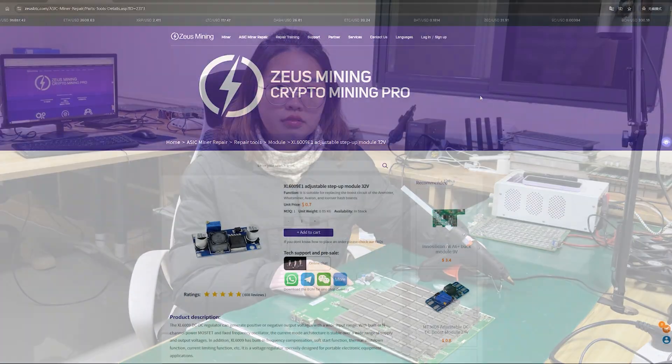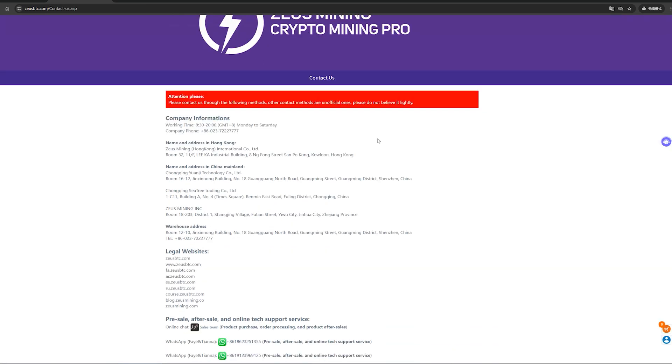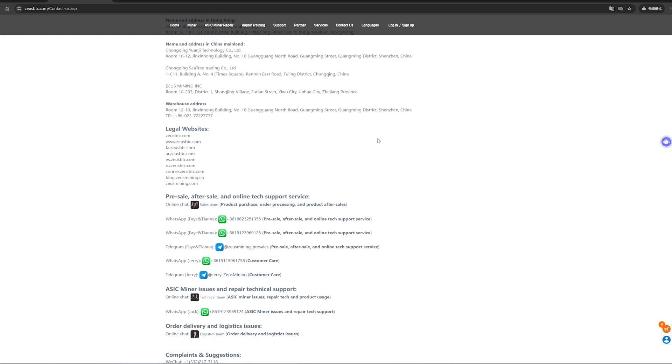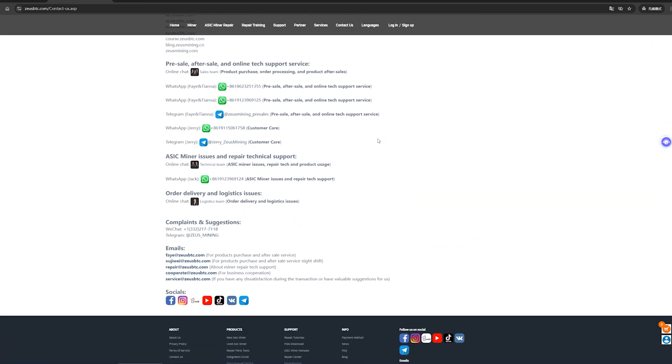Okay, that's the installation and usage method for the adjustable boost module. If you have any questions, you can contact us through the contact information on this page, or leave a message in the comments. Thank you everyone!